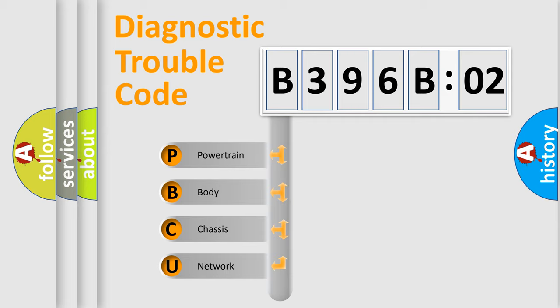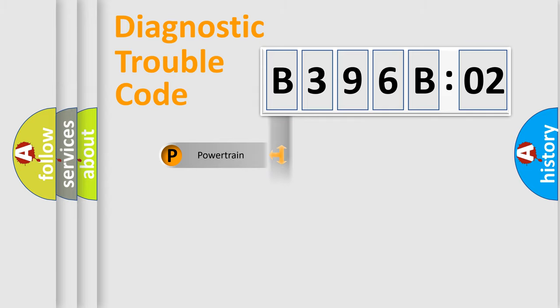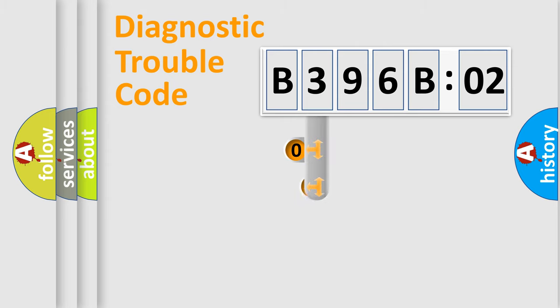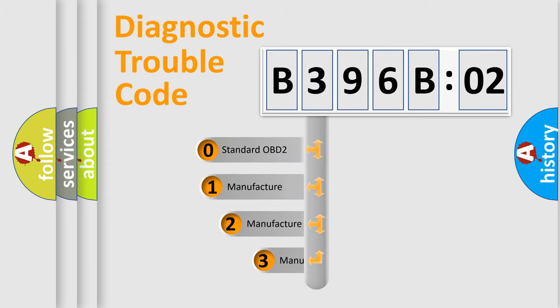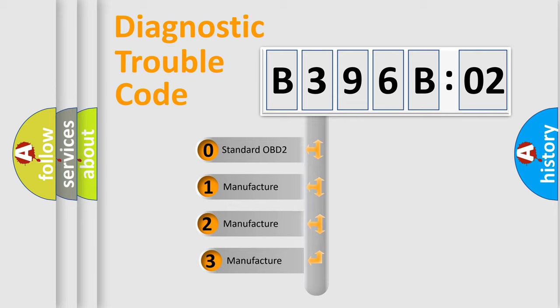We divide the electric system of automobile into four basic units: Powertrain, Body, Chassis, and Network. This distribution is defined in the first character code.